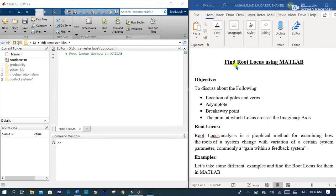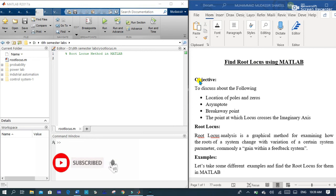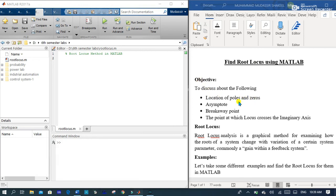Hey, what's up guys! Today we will find the root locus using MATLAB. The objective of our session is to discuss the location of poles and zeros, asymptote, the breakaway point, and the point at which the locus crosses the imaginary axis. Before doing the simulation on MATLAB, we have to know about the root locus.